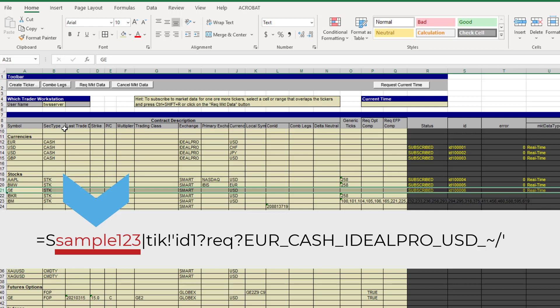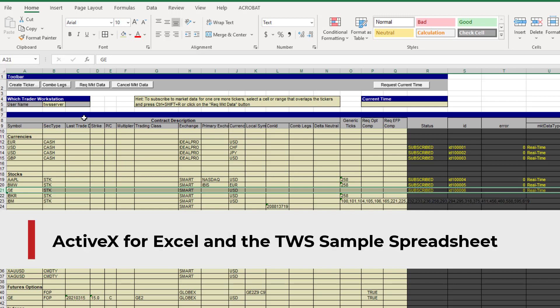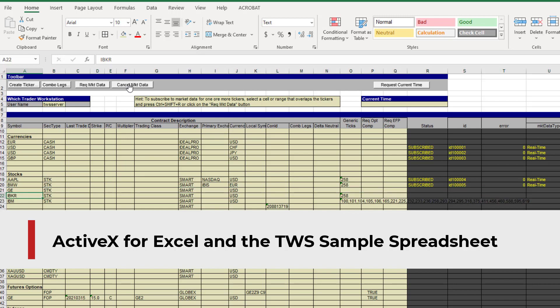For example, a client with IBKR username sample123 may have the following DDE control string to request market data from an old spreadsheet. After the socket bridge is connected, the client would only need to ensure the formulas reference the socket bridge username, which by default is TWS server. Next, we are going to review using the ActiveX for Excel and the TWS sample spreadsheet. Thanks for joining us.